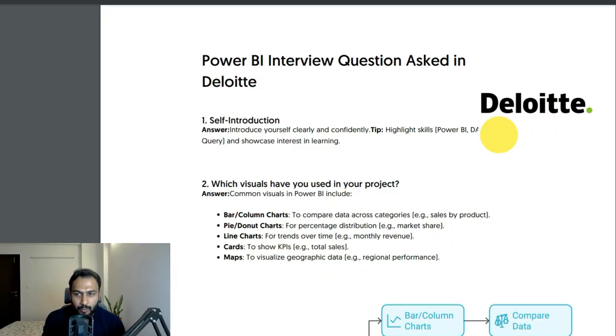Hey guys, welcome to this new video. In this video we'll be checking out some Power BI interview questions asked in Deloitte. I'll be telling you what questions they have asked and how you can answer them, along with use cases. Every time you answer, you have to tell it with a use case. First is self-introduction — introduce yourself clearly and confidently.